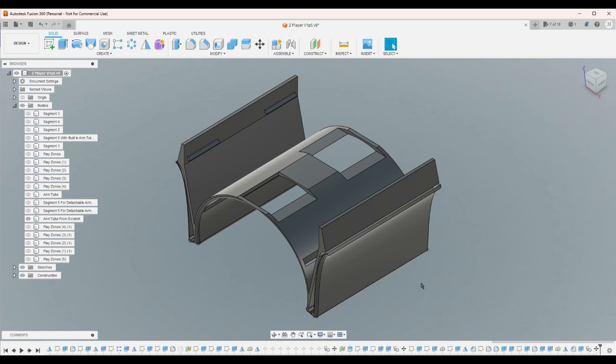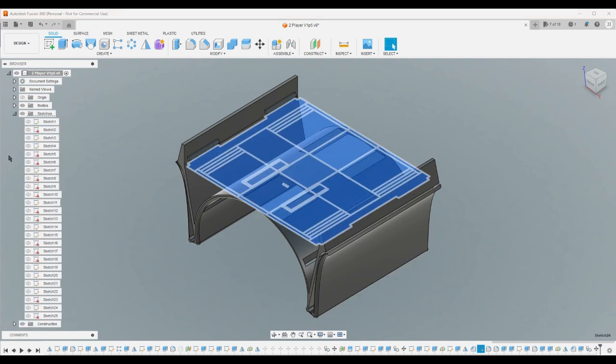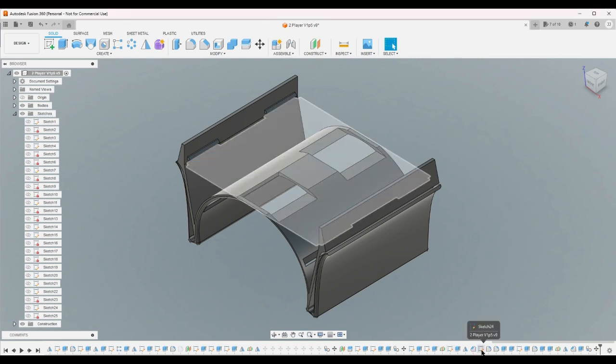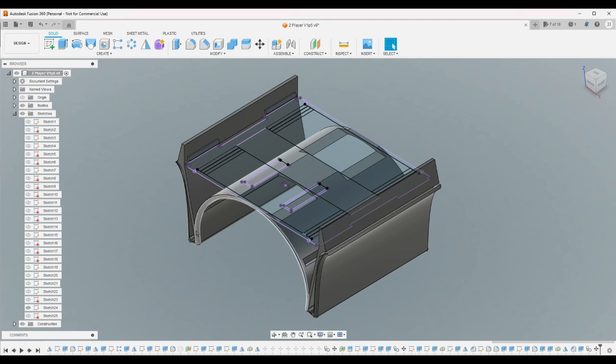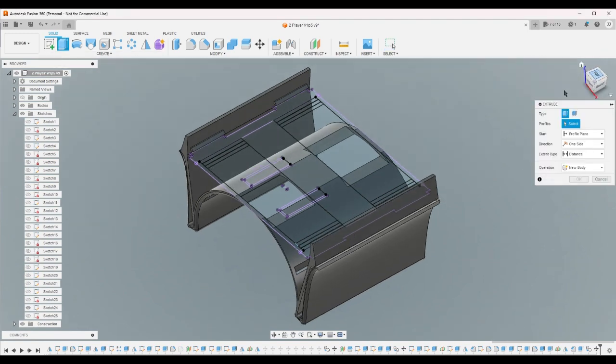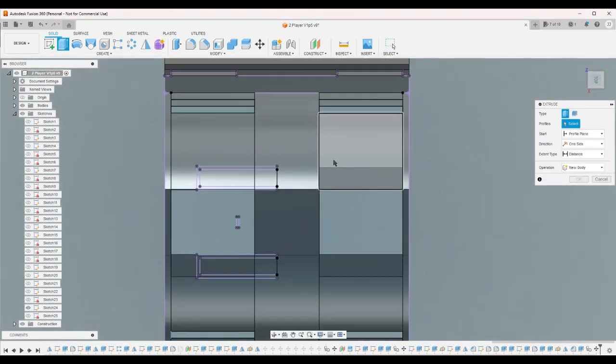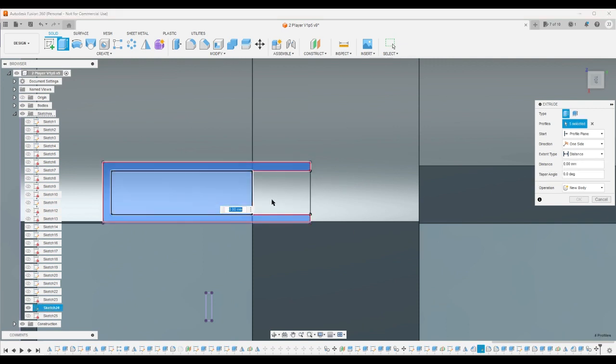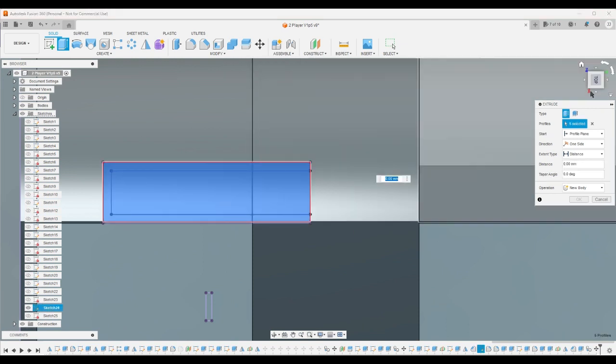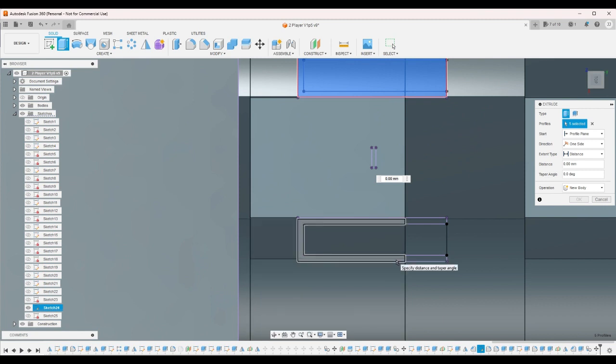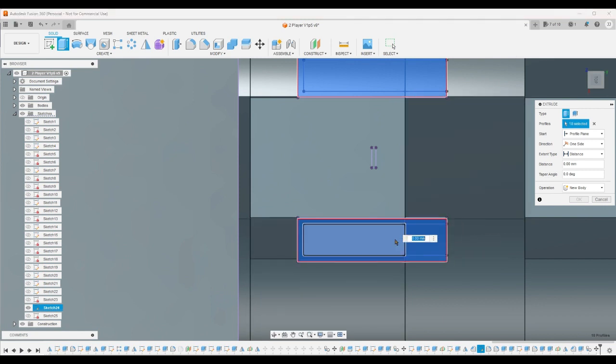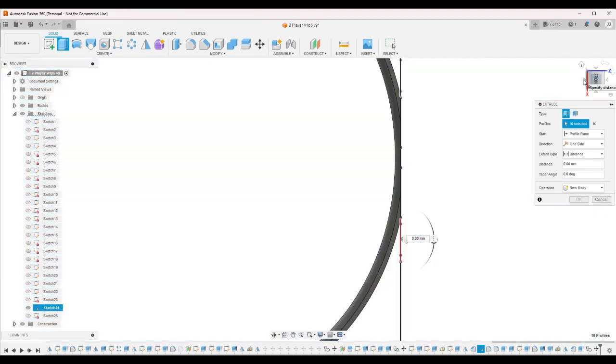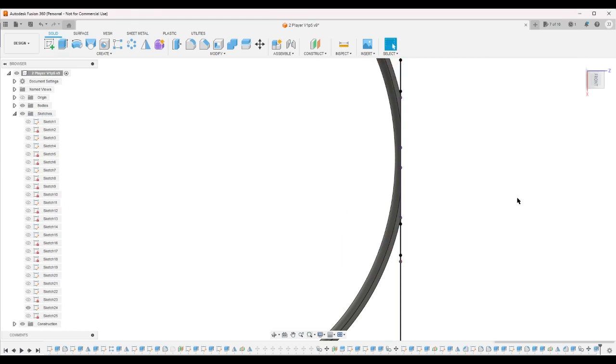I'm going to make it visible again. So what sketch was that? That was sketch 24, this one. And I gotta cut this away. One, two, three, four, five, okay. All the way through.